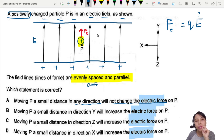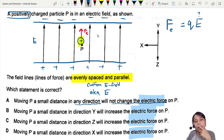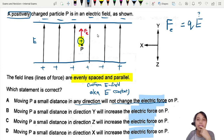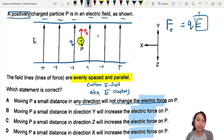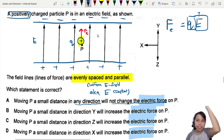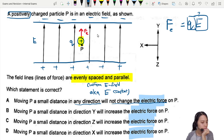Evenly spaced and parallel lines tell us this is a uniform electric field, which means E is constant — the field strength doesn't change. And does the charge Q change as you move around? No, it's still the same positive charge. So everything is constant.